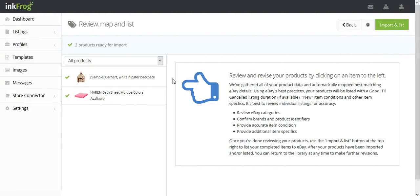Review and revise your products by clicking on an item to the left. This is very important for accurate category mapping. We've gathered all of the product data and automatically mapped best matching eBay details. Using eBay's best practices, the products will be listed with a good till cancel duration if available, new item condition, and other item specifics.